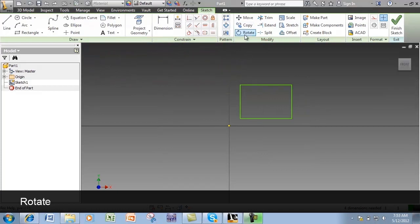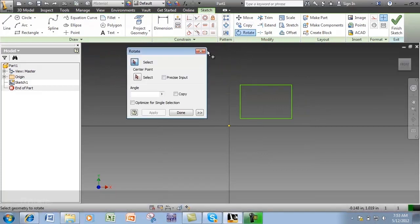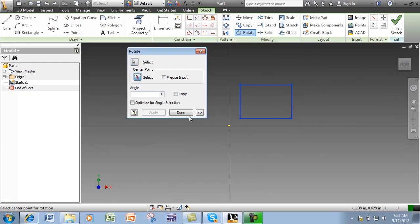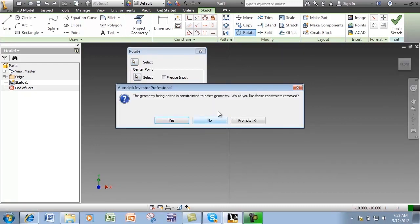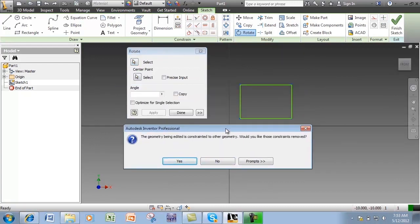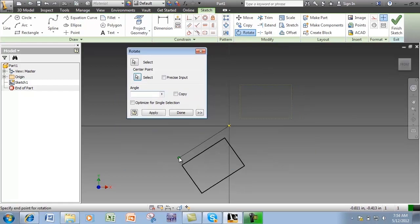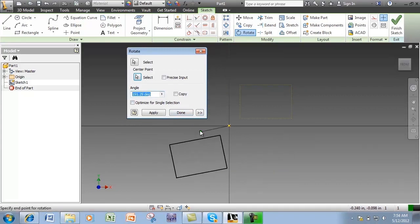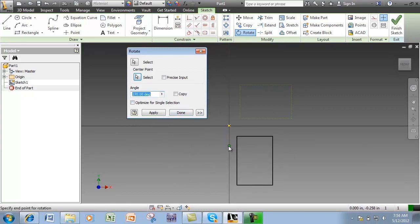To rotate, first select the geometry and a center point. Here, constraints prevent the rotation. I can override to relax or break these constraints. Then, click in the graphics window or select an angle to place a rotated view.